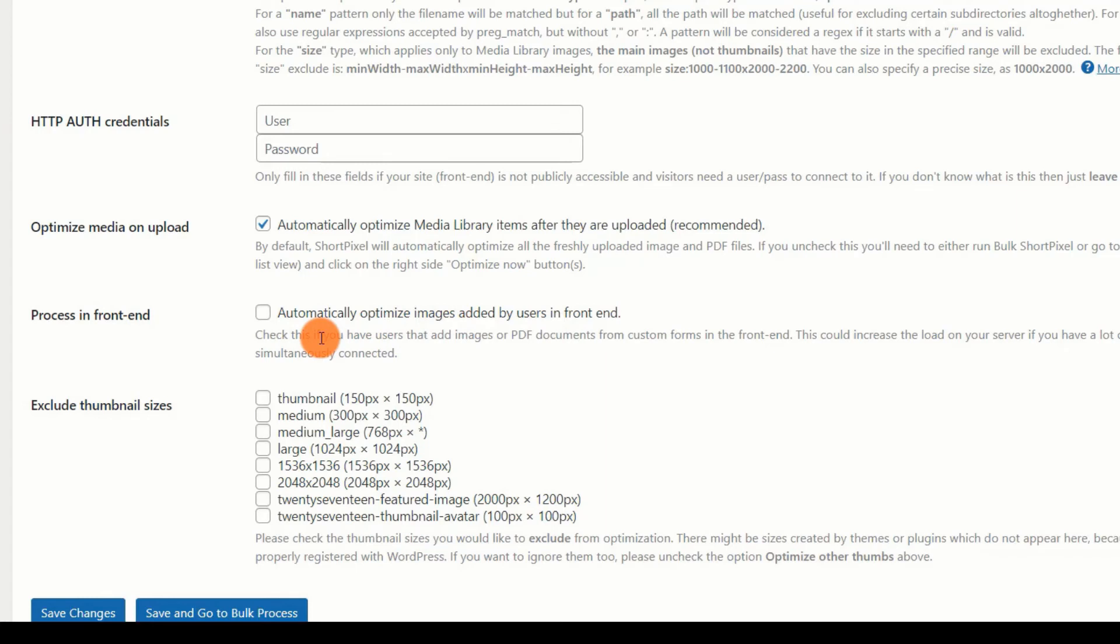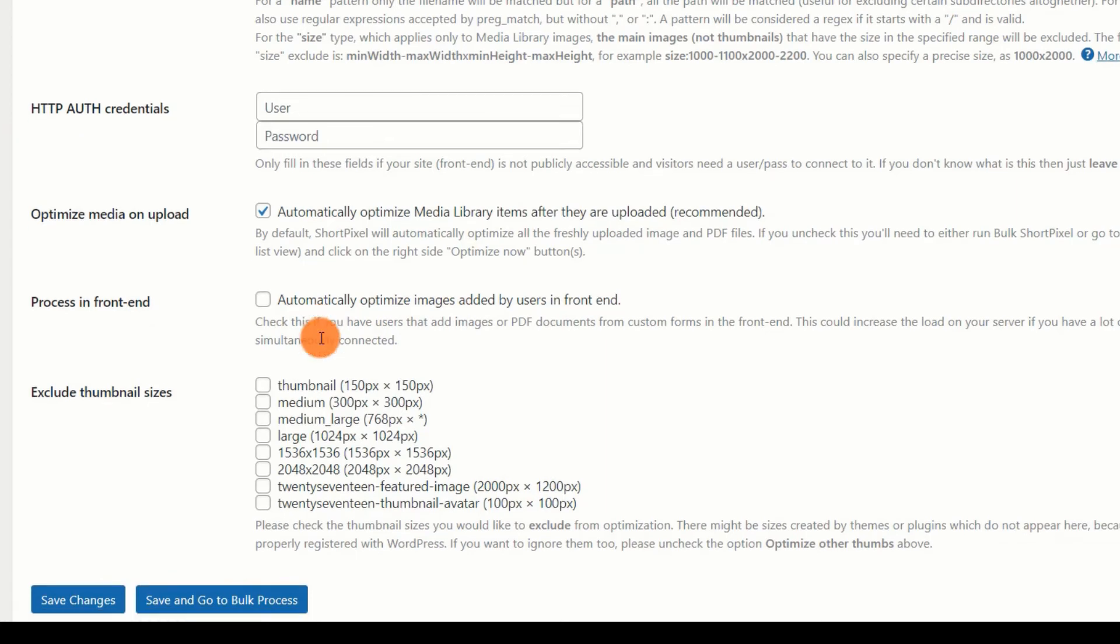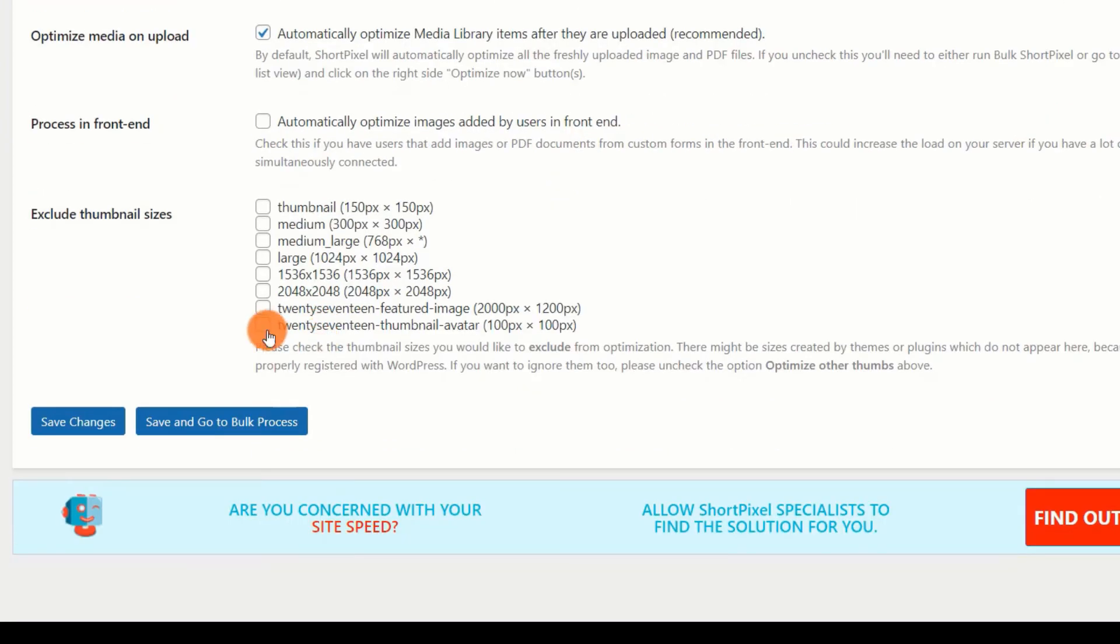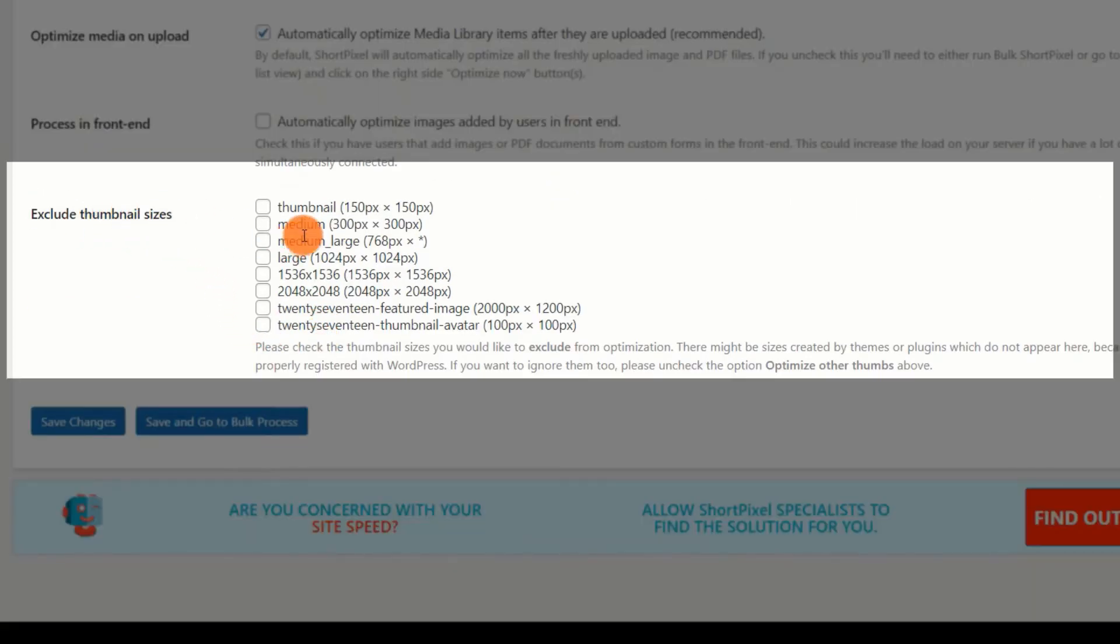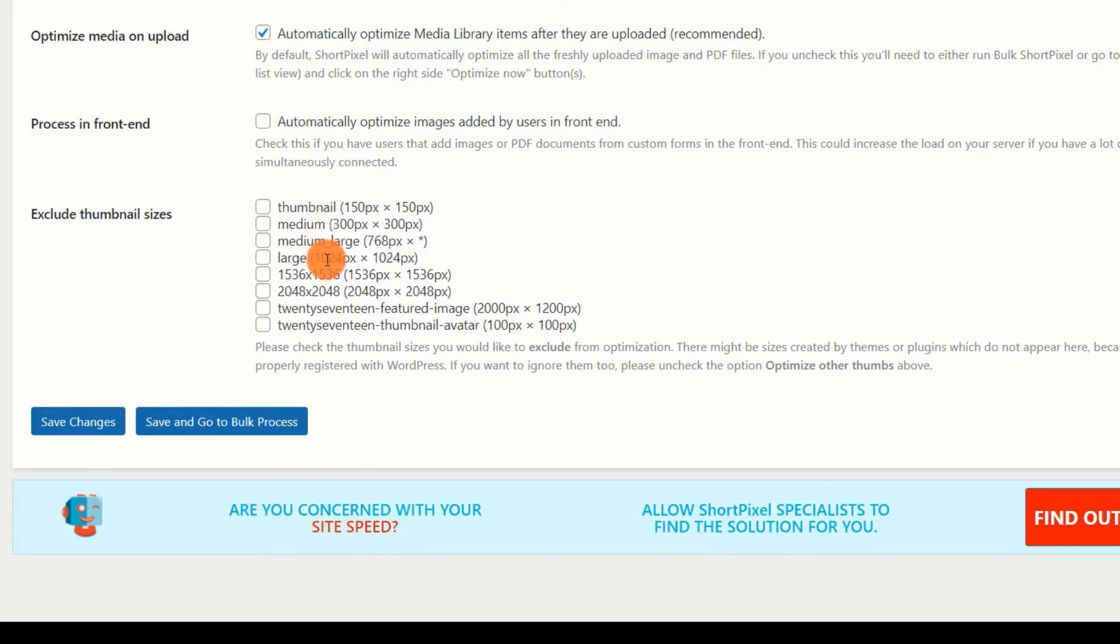Exclude Thumbnail Sizes. If you want to exclude certain thumbnail sizes from ShortPixel optimization, you can do so. Once everything is configured, save the settings.